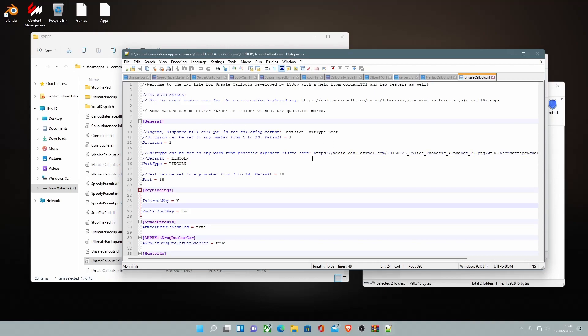But come into the config and you guys can change a couple of things here. So this is going to be your unit type, your unit name. So you can change it from the default unit type of Lincoln. You can change it to like Charlie or Oscar or Tango, wherever you want it to be.